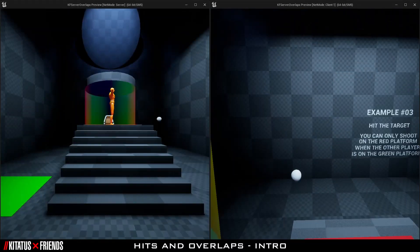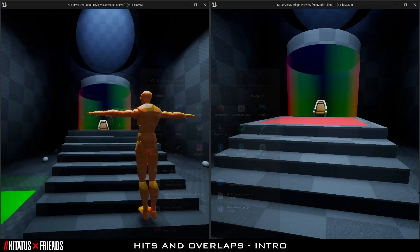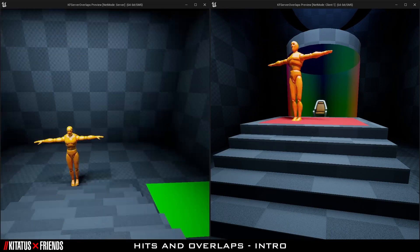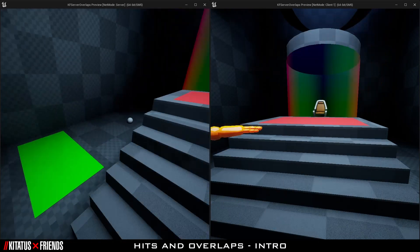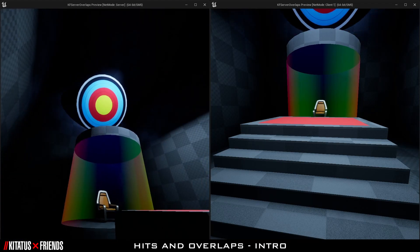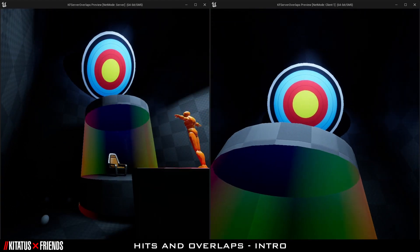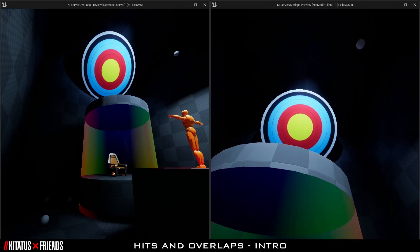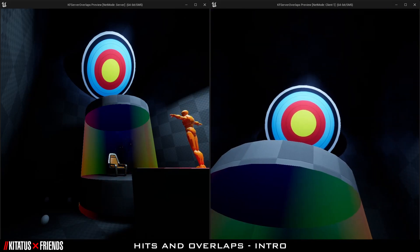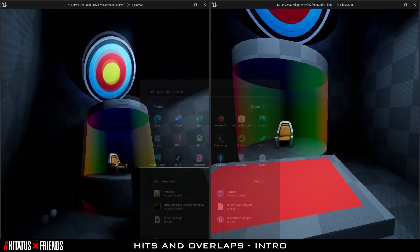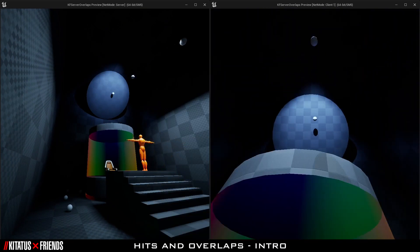Overlap and hit events are similar functions with two distinct use cases. As the names imply, overlap events are for when an actor is overlapping us or is no longer overlapping us, and hit events are reserved for when something has hit us, giving us information such as the location of the hit, the actor that hit us, etc. We'll look at four examples today: one for Blueprint, one for C++, and then multiplayer-friendly variations.